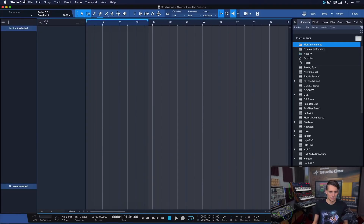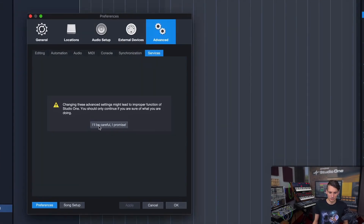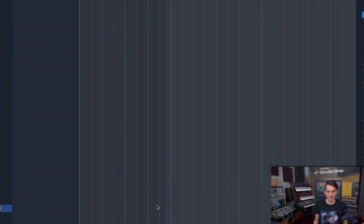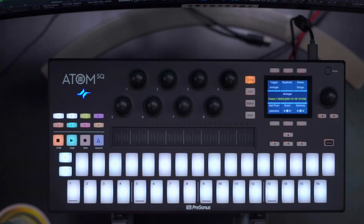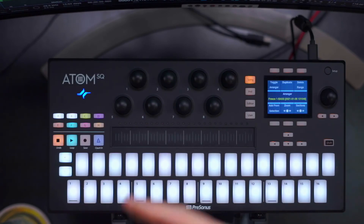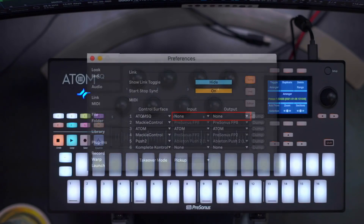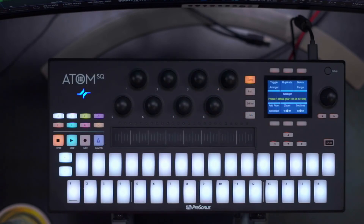To disable ReWire, open Studio One, go to Preferences, head to the Advanced section and the Services tab, disable ReWire support, restart Studio One, and you're ready. Also note that the Atom SQ cannot handle two different control maps at once. If you want to use it in Studio One instead of Ableton, just unassign the MIDI ins and outs in Ableton and assign them in Studio One - the control map should switch right away.